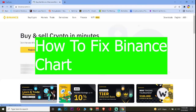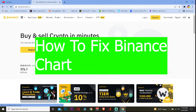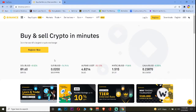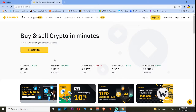Good morning and good afternoon to lovely viewers watching the video. Welcome back to our channel Financiable, where we post videos related to finance and crypto. Today's video is specifically on the crypto topic — to be specific, it's on the Binance topic and on how you guys can fix your Binance chart.